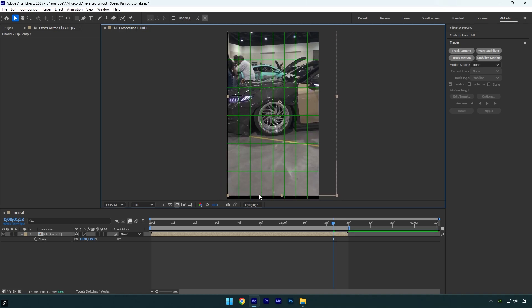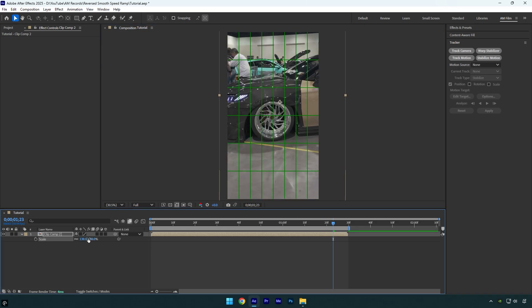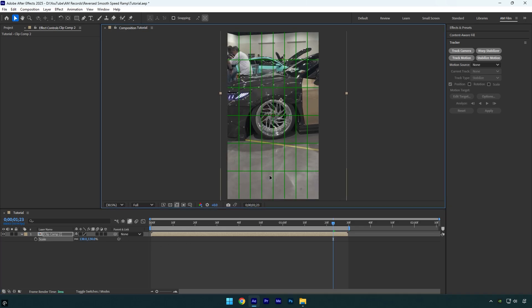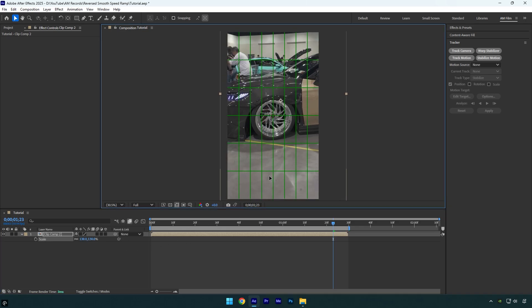In case you see those blacks again, just scale the video a bit more. Now reposition the wheel until it's centered and we are done. Let's quickly check what we have got.